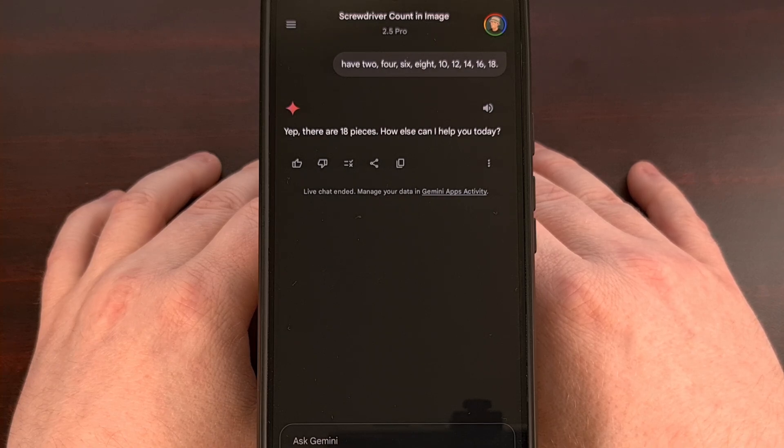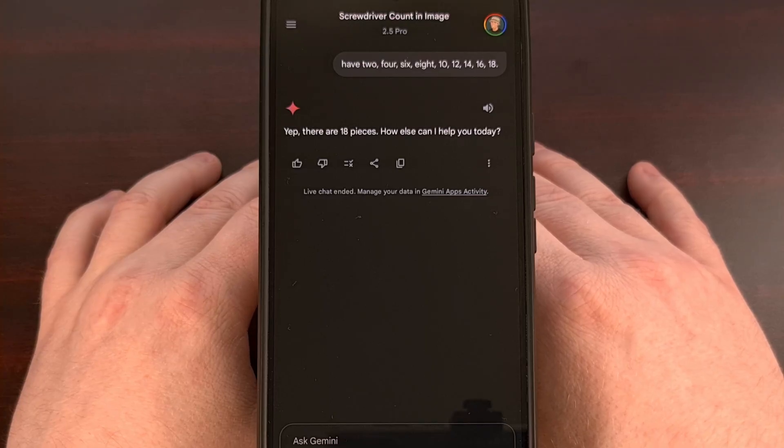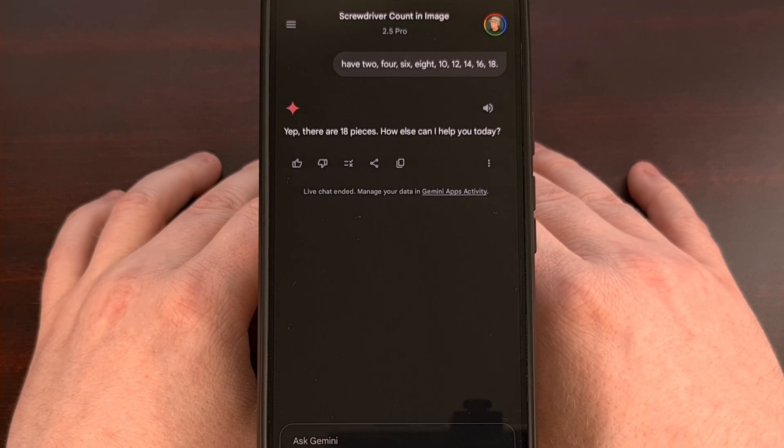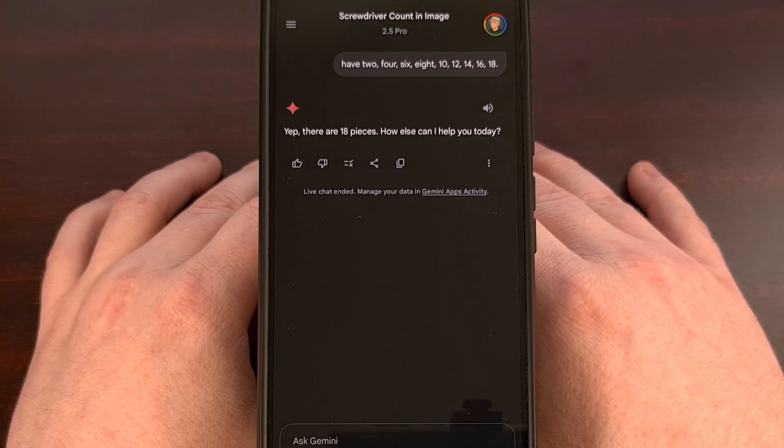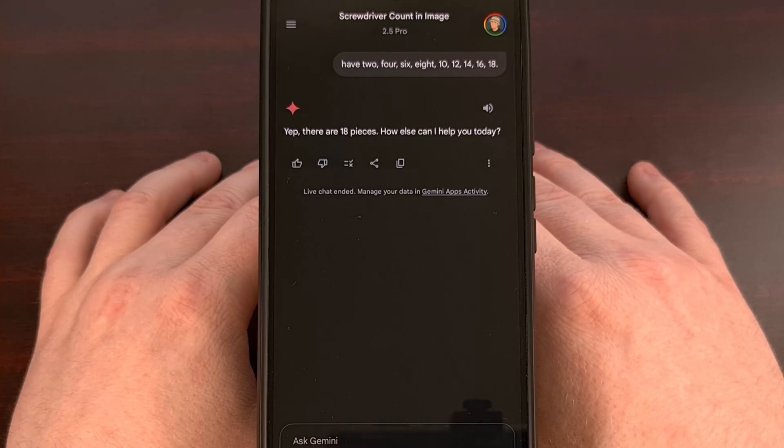Or maybe when I'm out for a walk and I see a massive flock of birds, and just out of curiosity or maybe as a friendly bet, we could snap a photo and then ask Gemini how many birds we can see.